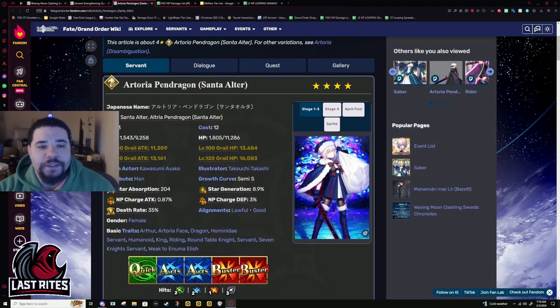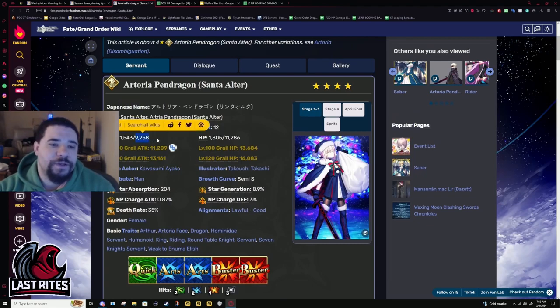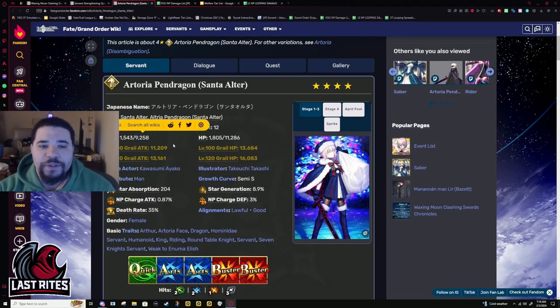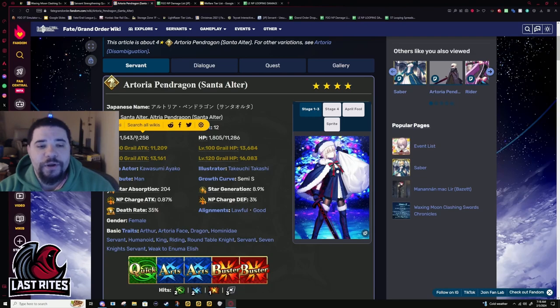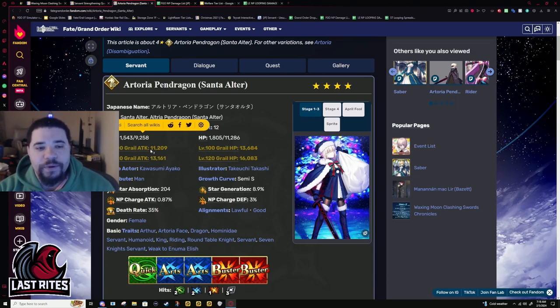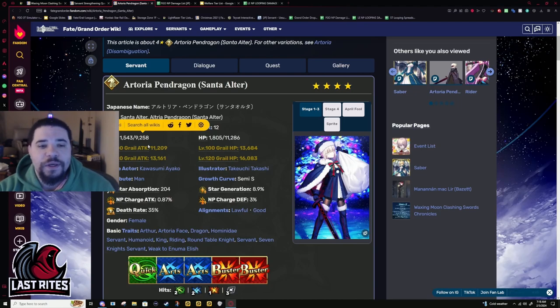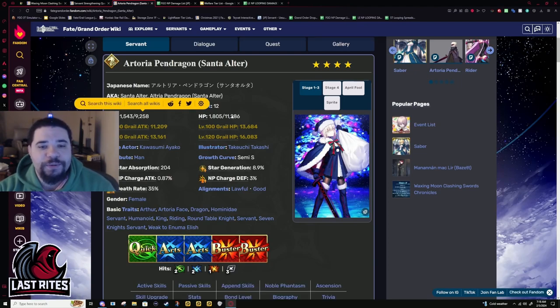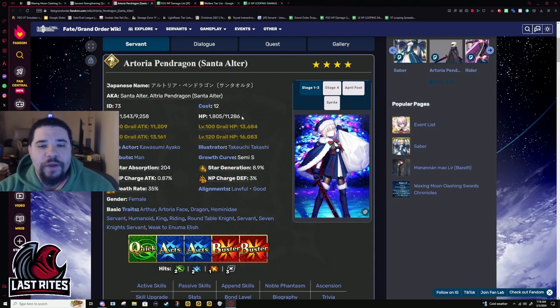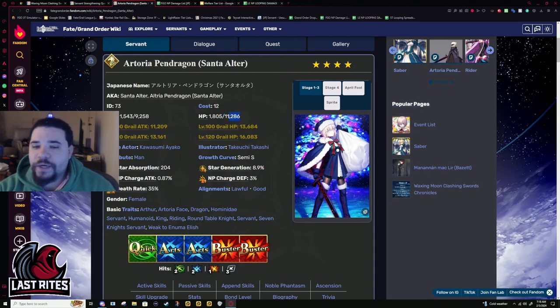Face attack, it's about average, 9.2k. It's nothing amazing, but at least it's not below like 8,700, getting into those really weird numbers for a four-star. Like she can actually do some at least decent damage. HP, not the highest, but it's like normal four-star numbers.